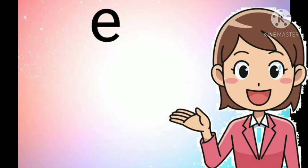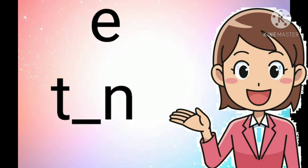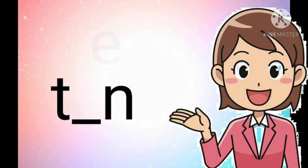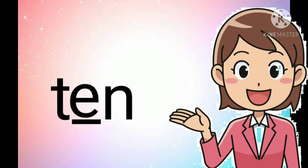Next is ten. Ten, Ten, Ten. What is the missing letter? Well done, kids. Yes, it's the letter E. E, E, E. You're doing great.